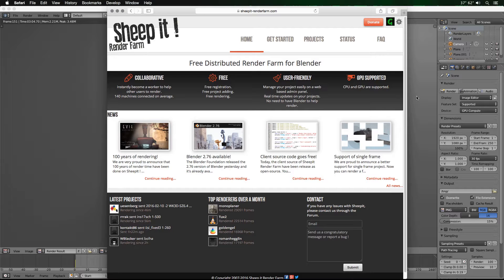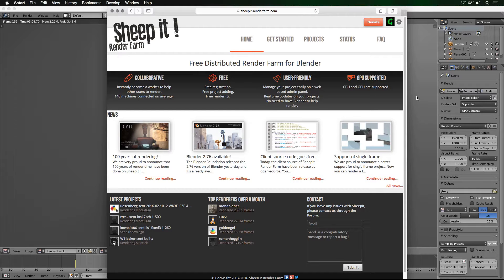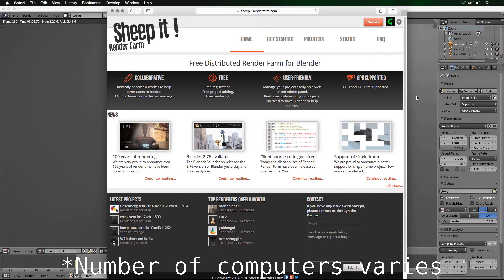Hello everybody, Glider Man here. Today I'm doing a little tutorial on how to use SheepIt render farm with Blender. To give a brief explanation of what SheepIt is: it's a free distributed render farm for Blender users that allows you to distribute your blend files to other people for them to render. Basically, instead of having one computer render your project for 100 days, it's 100 computers rendering your project for one day.